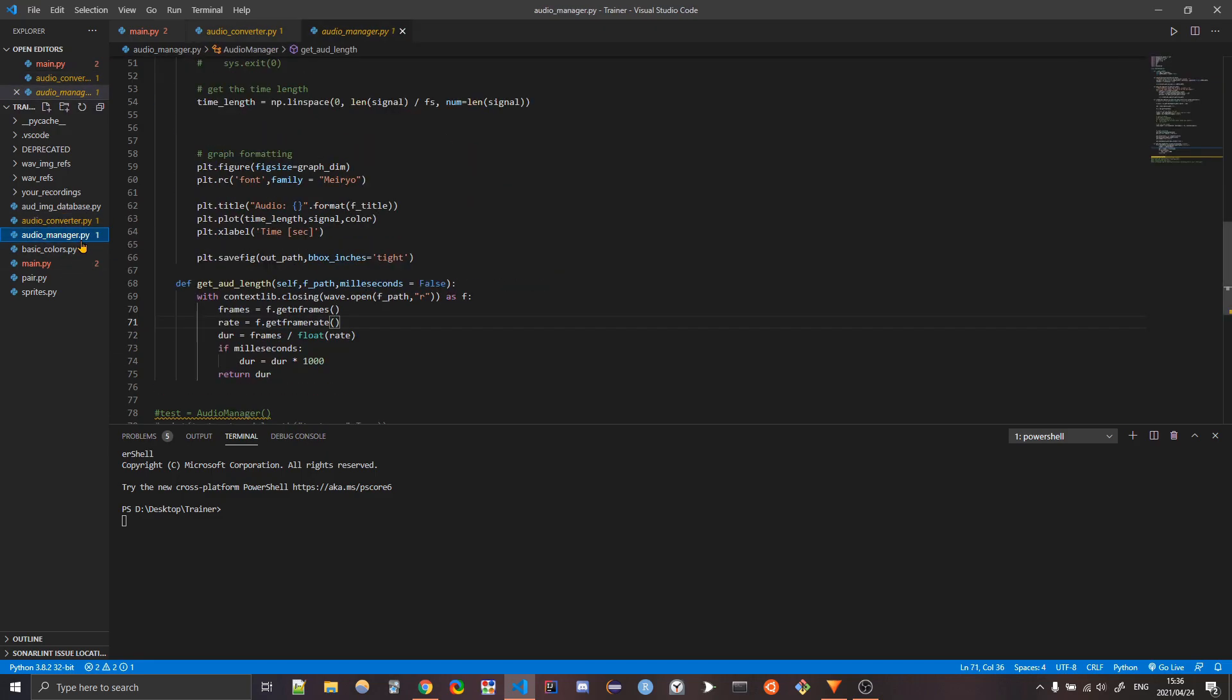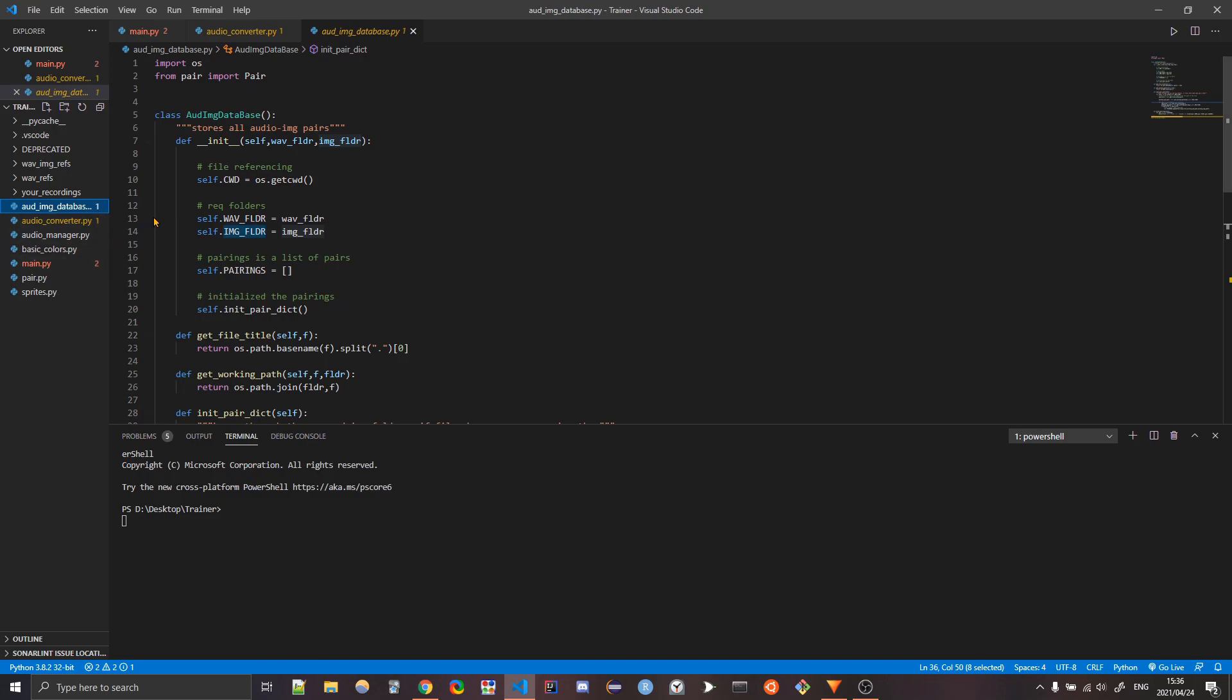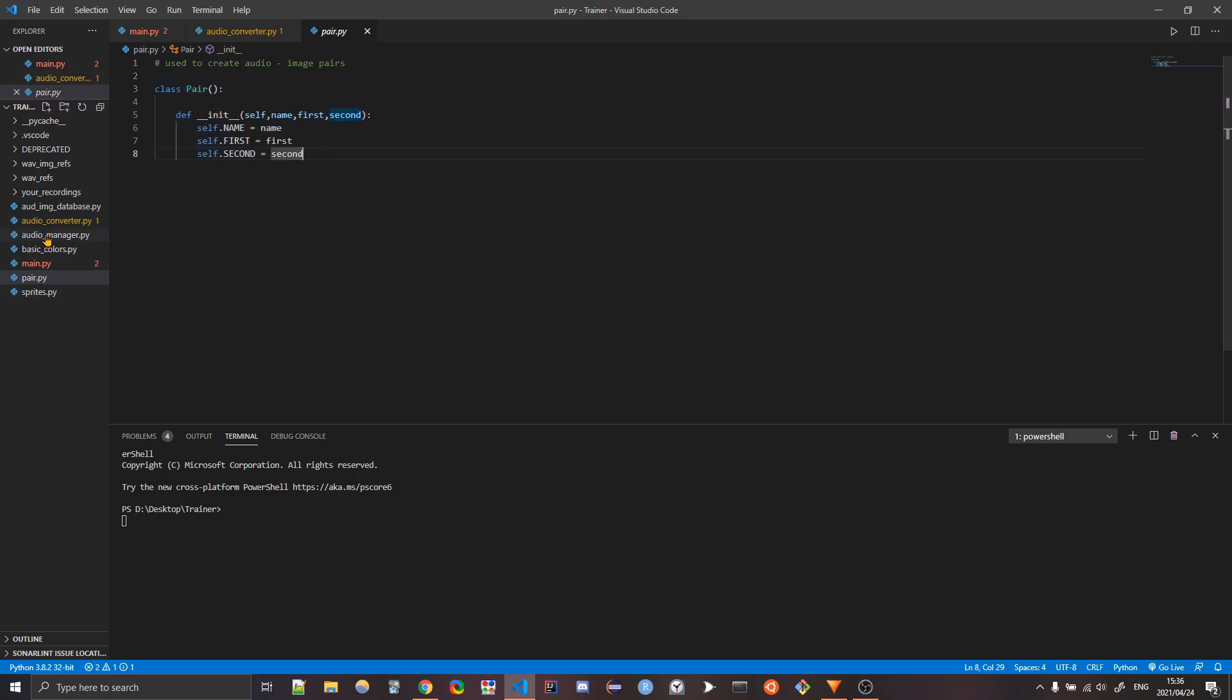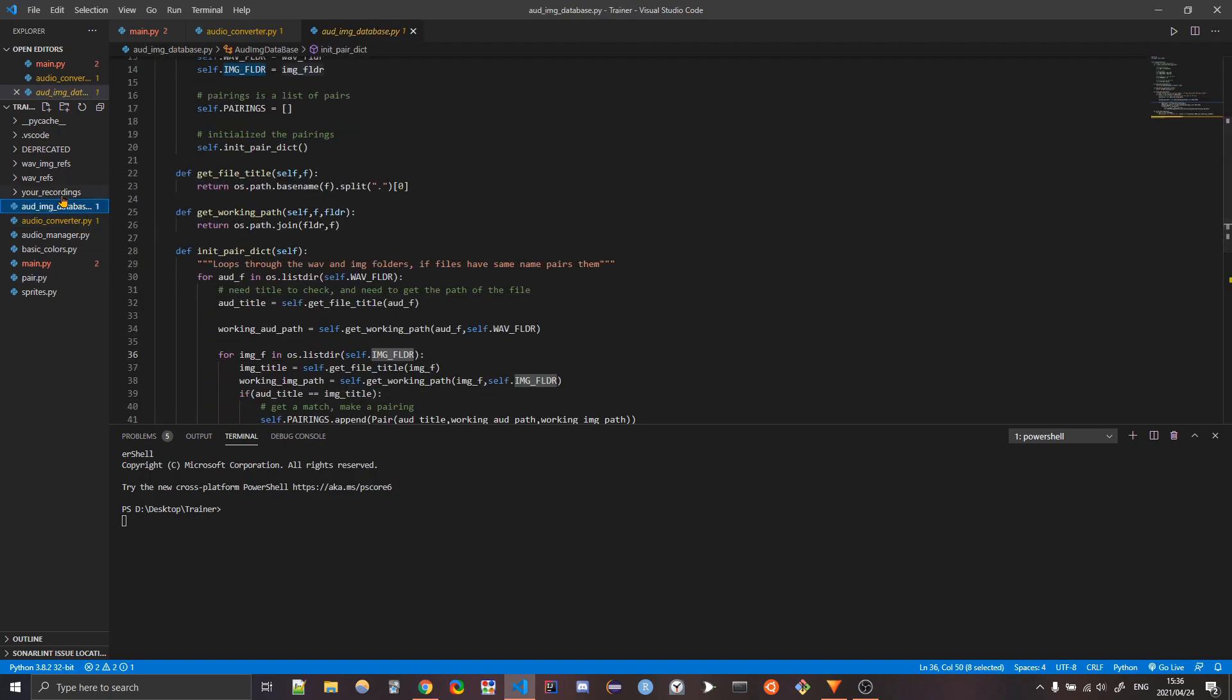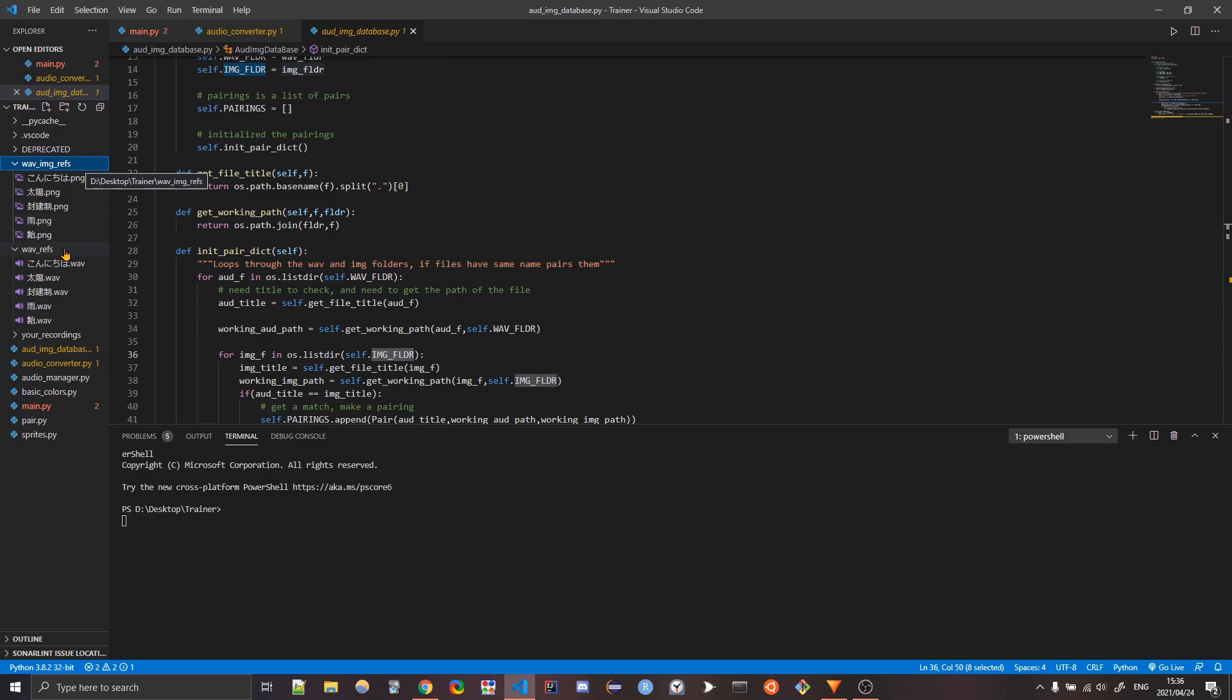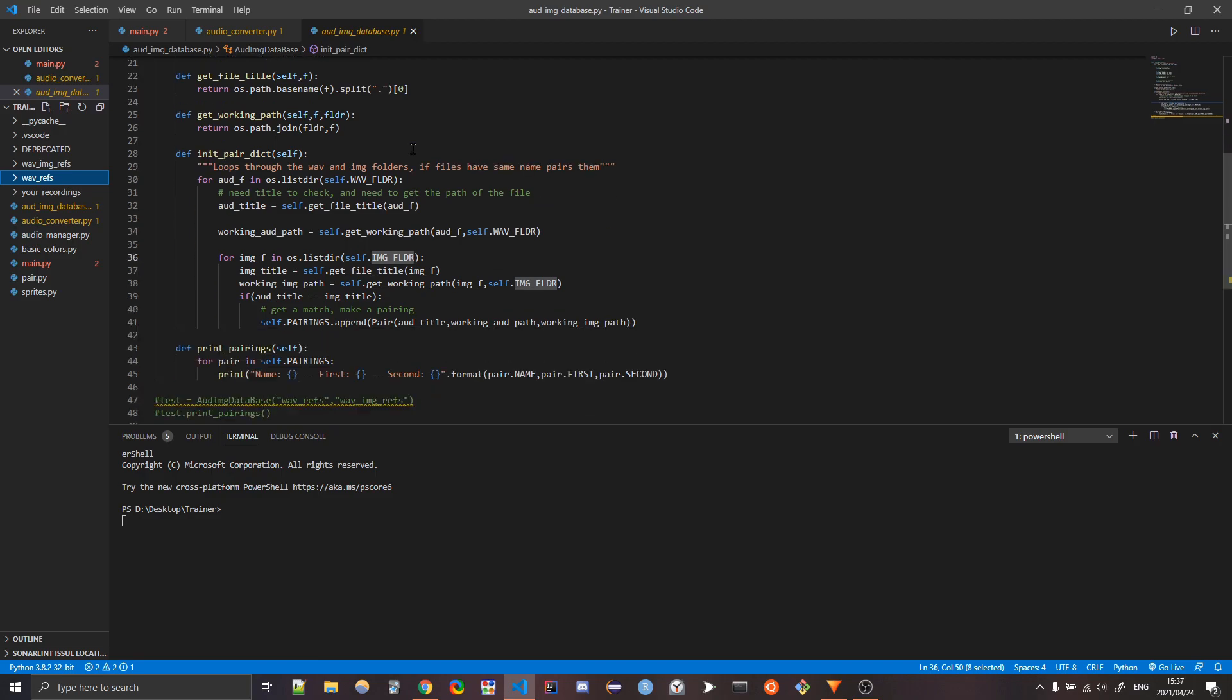So we did audio converter. We did this guy. Audio image database is a collection of pairs and pairs is a really simple class. It just creates classes of pairs. So first and second, you could have just used lists, but this helped me organize it. So the database basically runs through the folder for recordings, the folder for WAV refs, or not recording, sorry, the images and the actual reference audio.